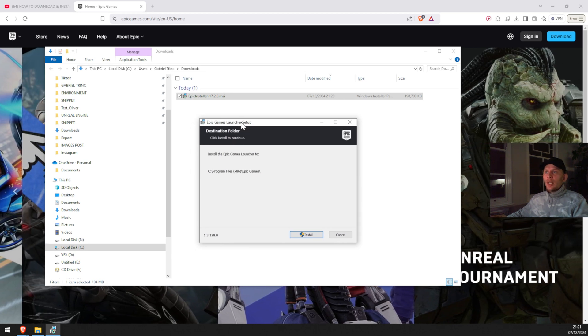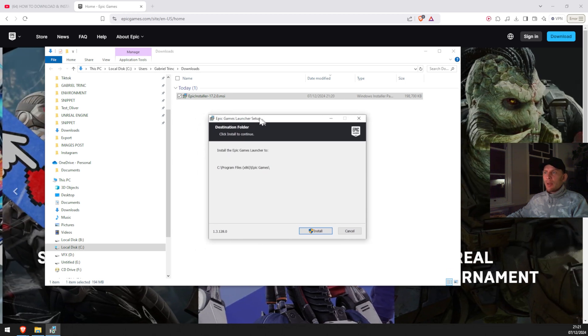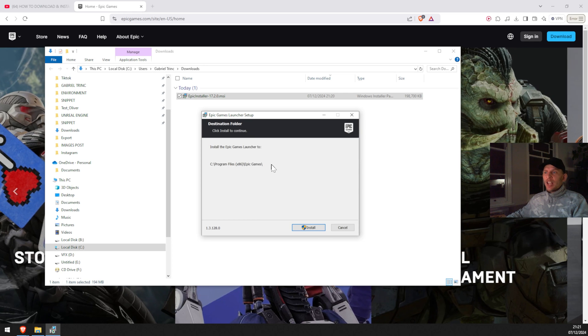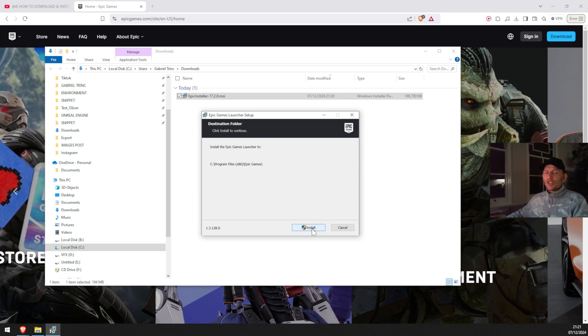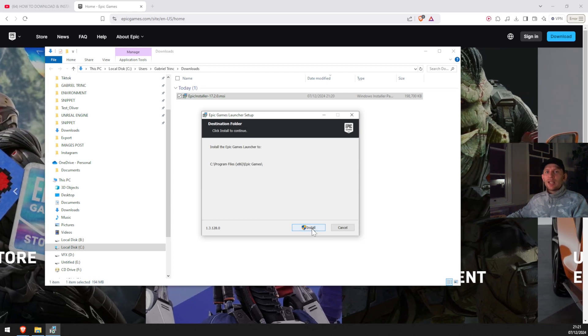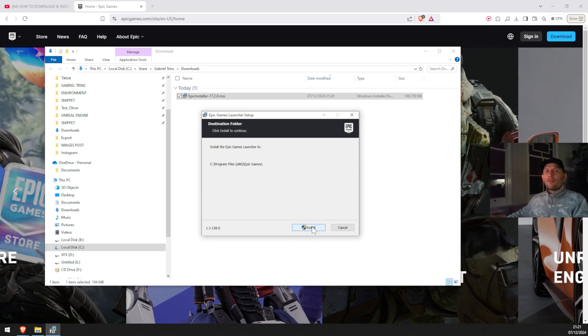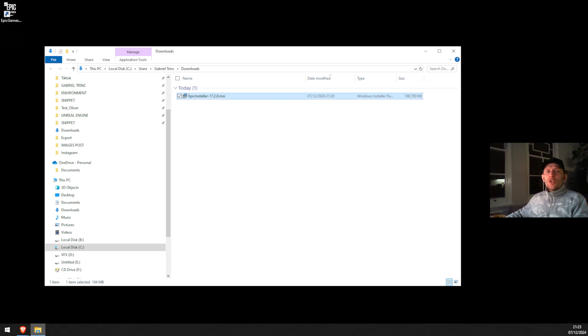Epic Games Launcher setup. So choose where you want to save it before and then click install. In my case, I already installed, so I don't have to do this step again. Once you install the Epic Game Launcher, you're gonna see it on your desktop.